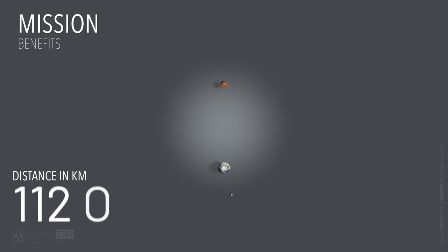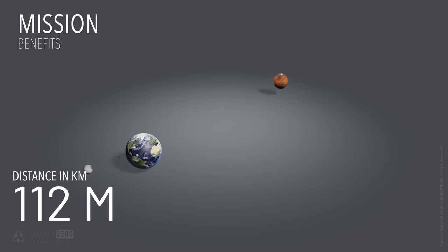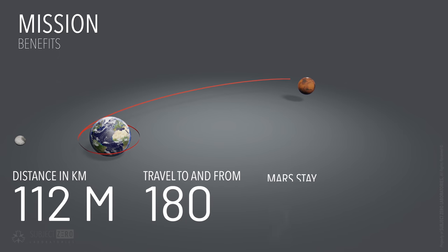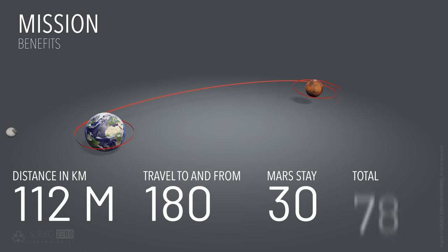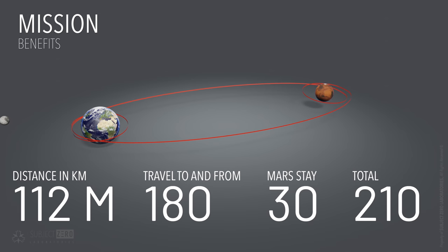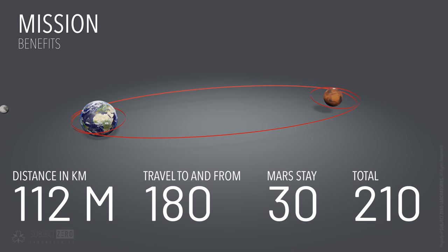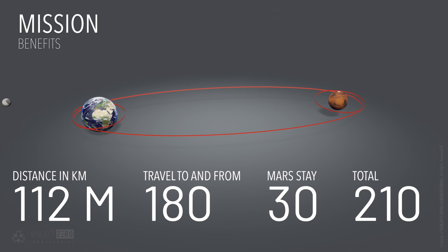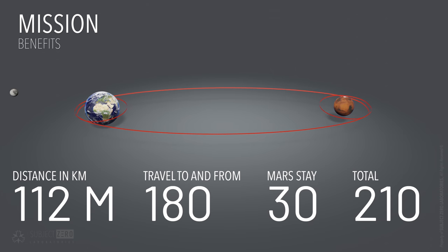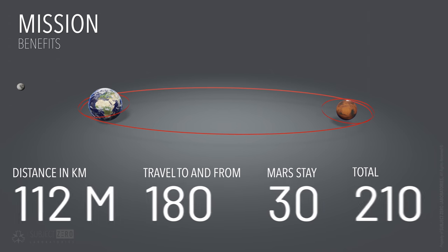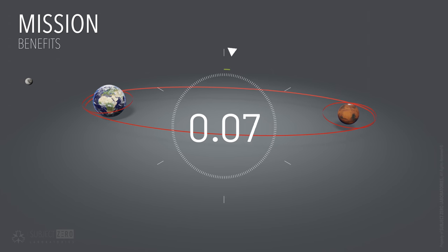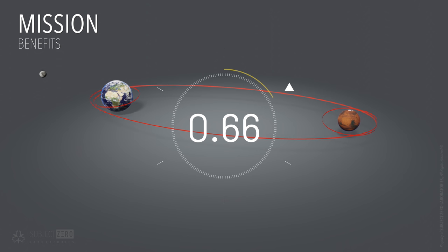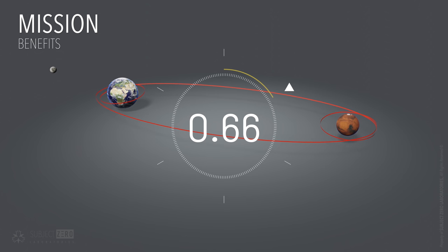All of this translates to a mission that would take only 90 days of traveling with a 30-day stay, totaling 210 days. This is important for multiple reasons. First, it cuts dramatically the acceptable levels of radiation dosage that each astronaut will receive. 0.66 sieverts is the expected dose of radiation for current chemical rocket space missions.